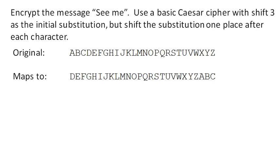So one way to make a shift cipher a little more complicated to foil frequency analysis is to change the shift after each character.